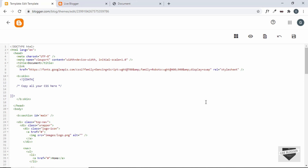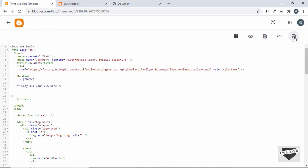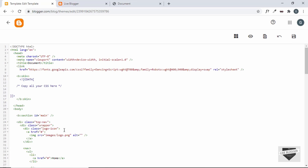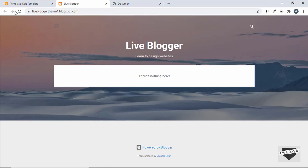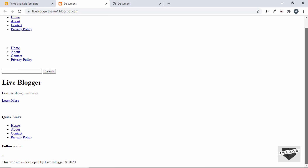Now let's click Save. We can see that our theme has been updated successfully. Let's go back to our website and refresh the page — this is how our theme looks right now.